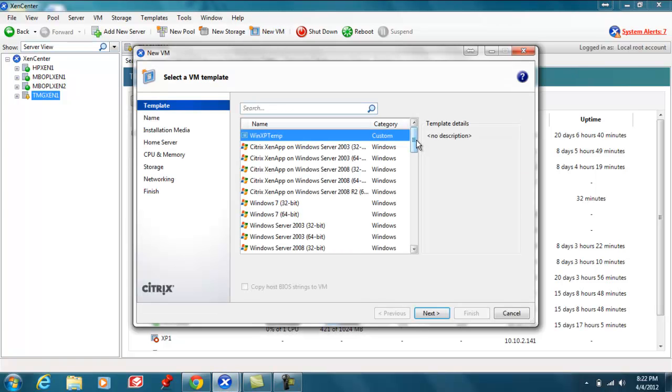At this point we'll be presented with a list of templates that have been pre-configured by Citrix to meet the specific hardware needs for the designated operating system. As well as there's the option to create your own custom template to meet your needs.